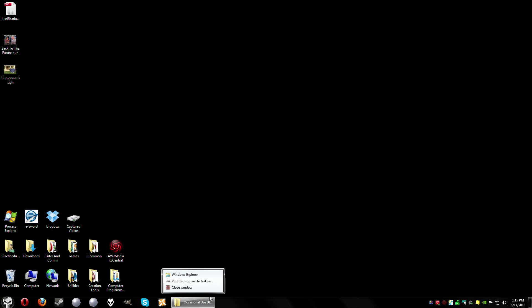I can also pin other things to the taskbar if I so choose. Well, I hope this helps you out with this particular problem. Hope this makes your day better and gets everything all righteous in your world. This is Practice Dummy signing out — God bless you one and all, take care.